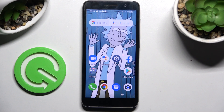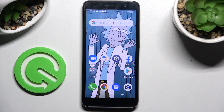Hi! In front of me is the Alcatel One 2022, and today I would like to show you how you can operate a voice recorder on this device.